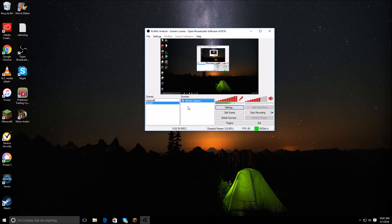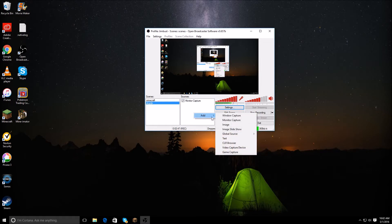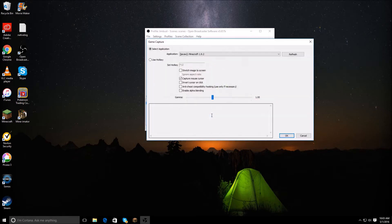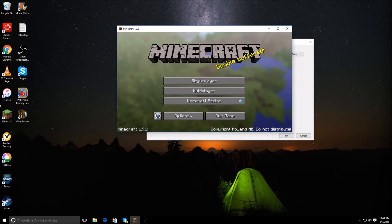Now you'll have the screen up. If you do monitor capture, it records all of your monitor — not any games or anything like that. So what you're going to want to do is go back to add and go to game capture. Name it whatever you want — for me I'm going to name it Minecraft for the sake of the video. Then open up the game that you're playing, which for me is Minecraft.